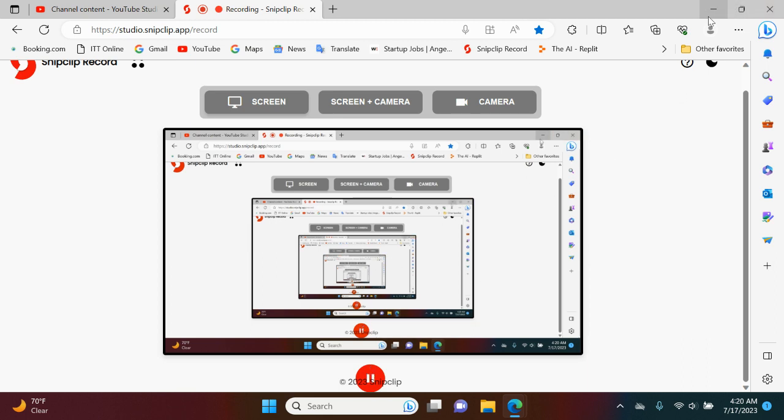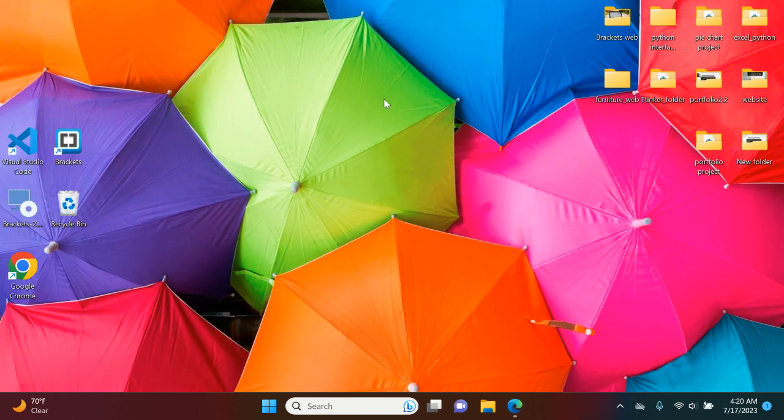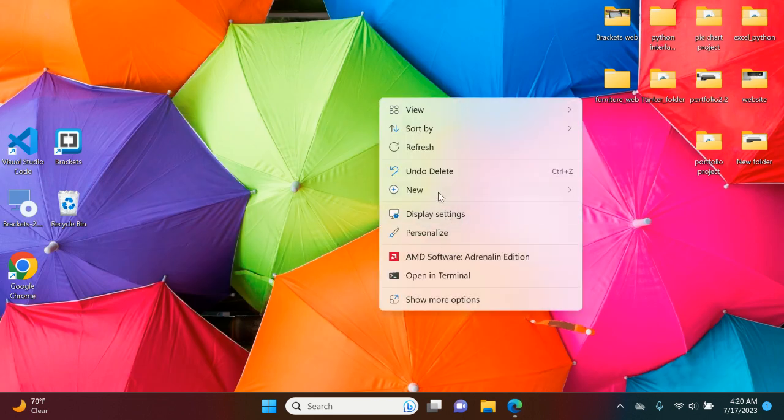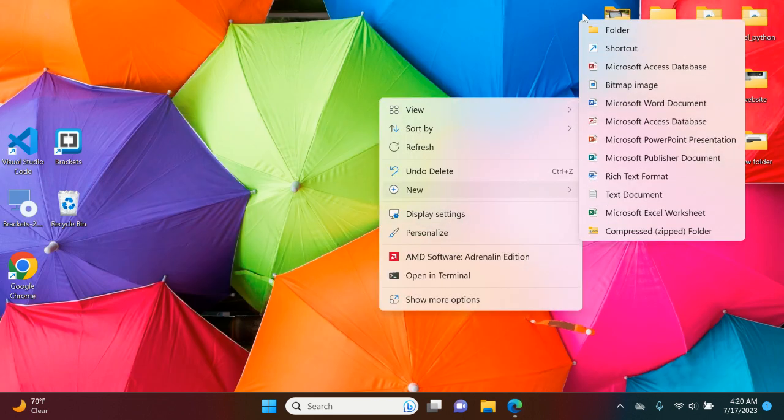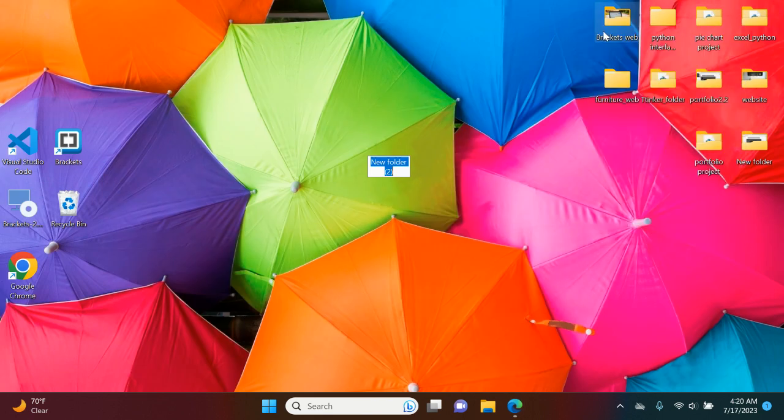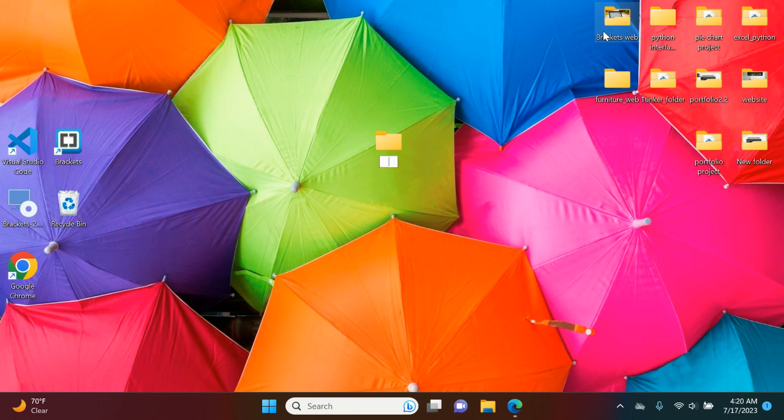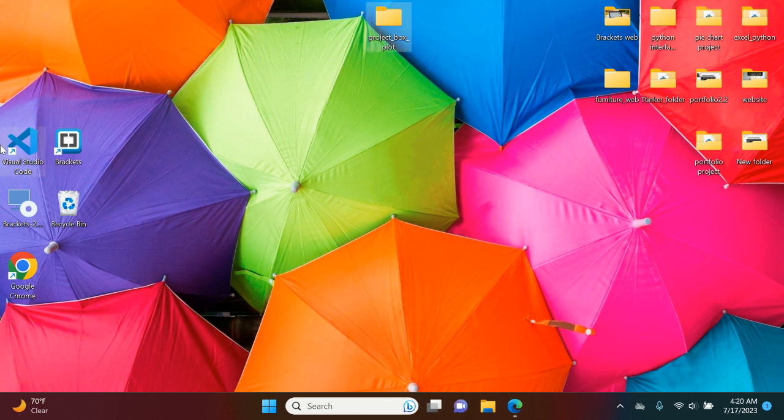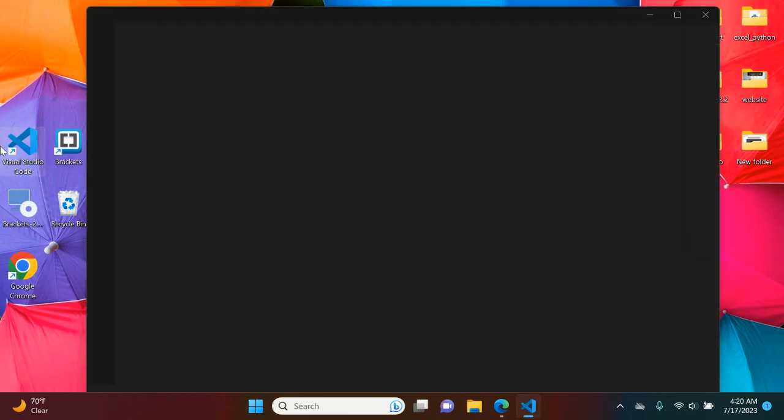We are going to create a new folder and we're going to call this, let's just call it project box plot. It's up here. We're going to go to Visual Studio Code.